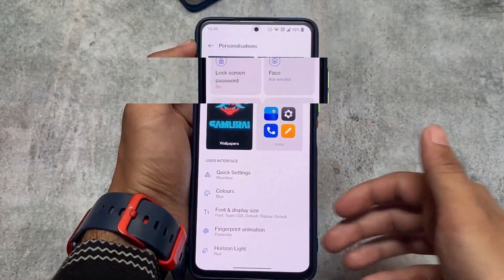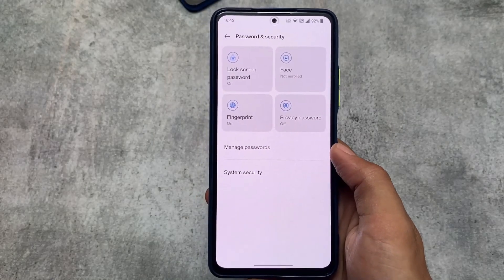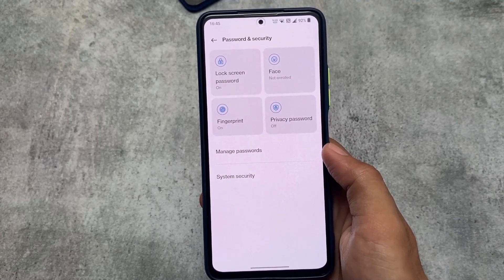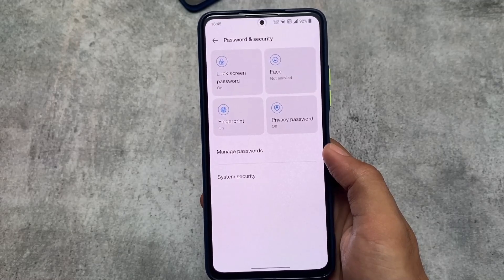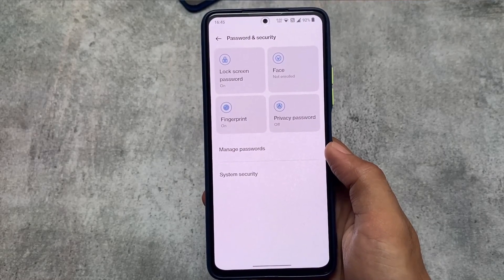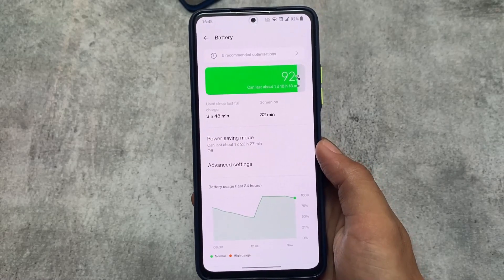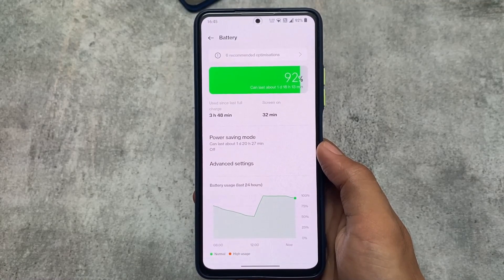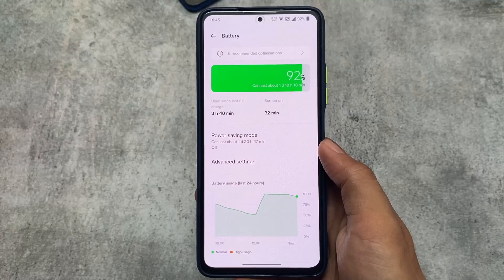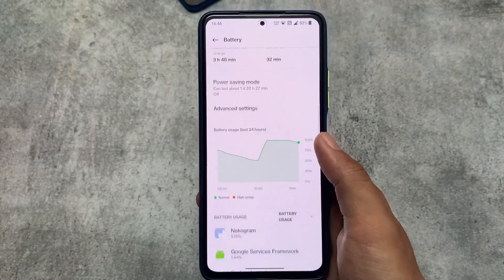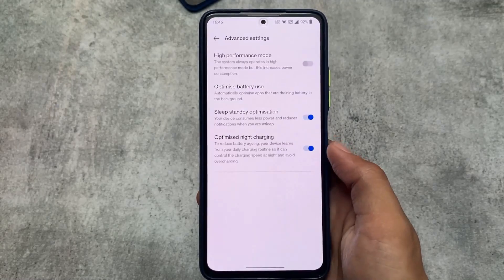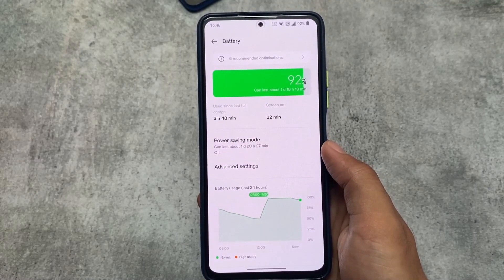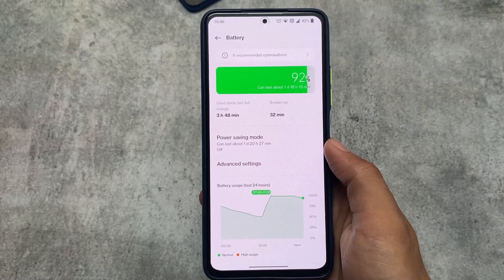In password and security, the UI is basically the same as MIUI — face unlock, fingerprint lock, lock screen password, privacy settings are all the same, similar to MIUI 13 and MIUI 12. We also have battery-related options; the battery graph UI has changed compared to OxygenOS 11. We have usage options and advanced settings where you can enable high performance mode, which consumes more battery, but otherwise things are fine.